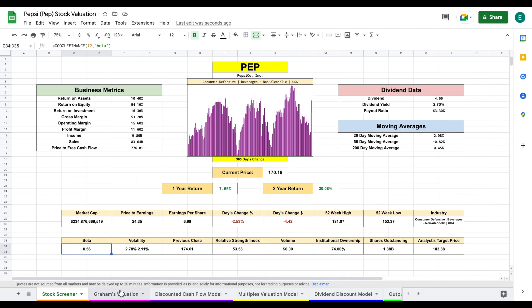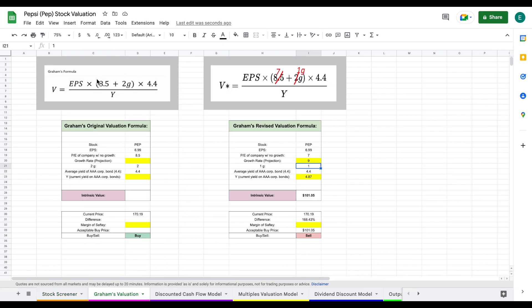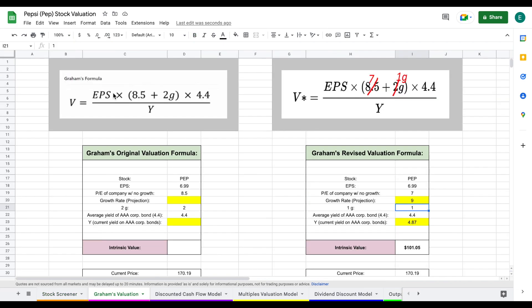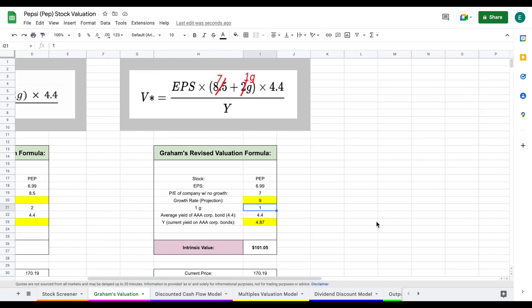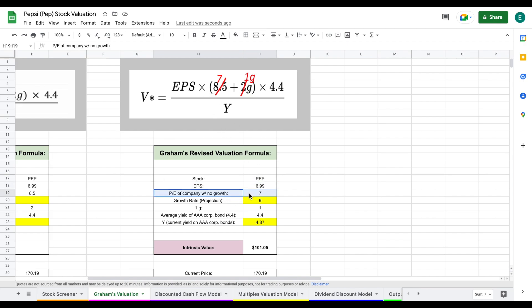Let's jump into our first valuation model, which is Graham's valuation. Valuation model invented by Benjamin Graham, one of the greatest investors of all time, wrote The Intelligent Investor and was one of Warren Buffett's mentors. Here's the formula he lays out for us. We have the earnings per share for Pepsi listed right here. We multiply this by seven, which is the price to earnings of a company with no growth.